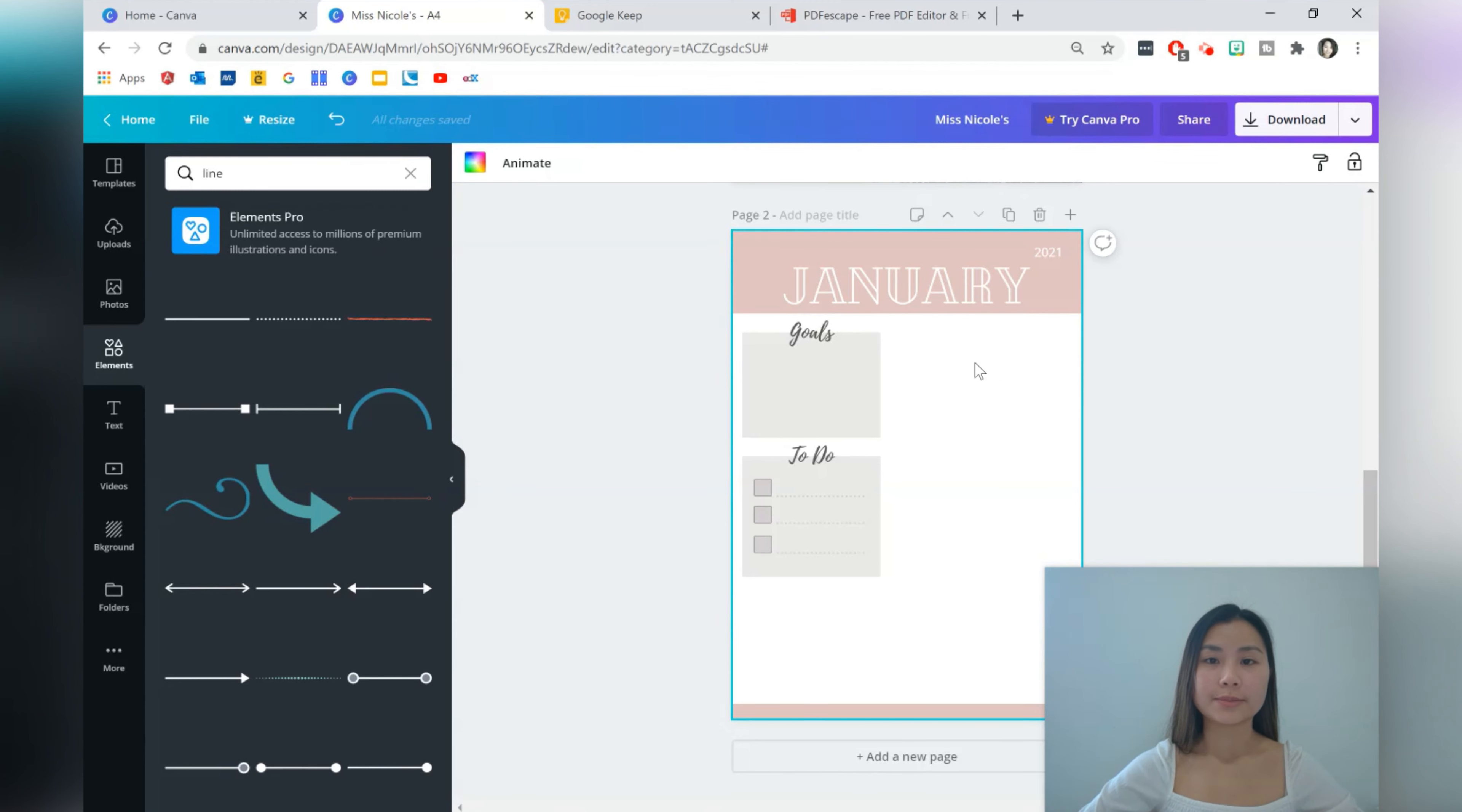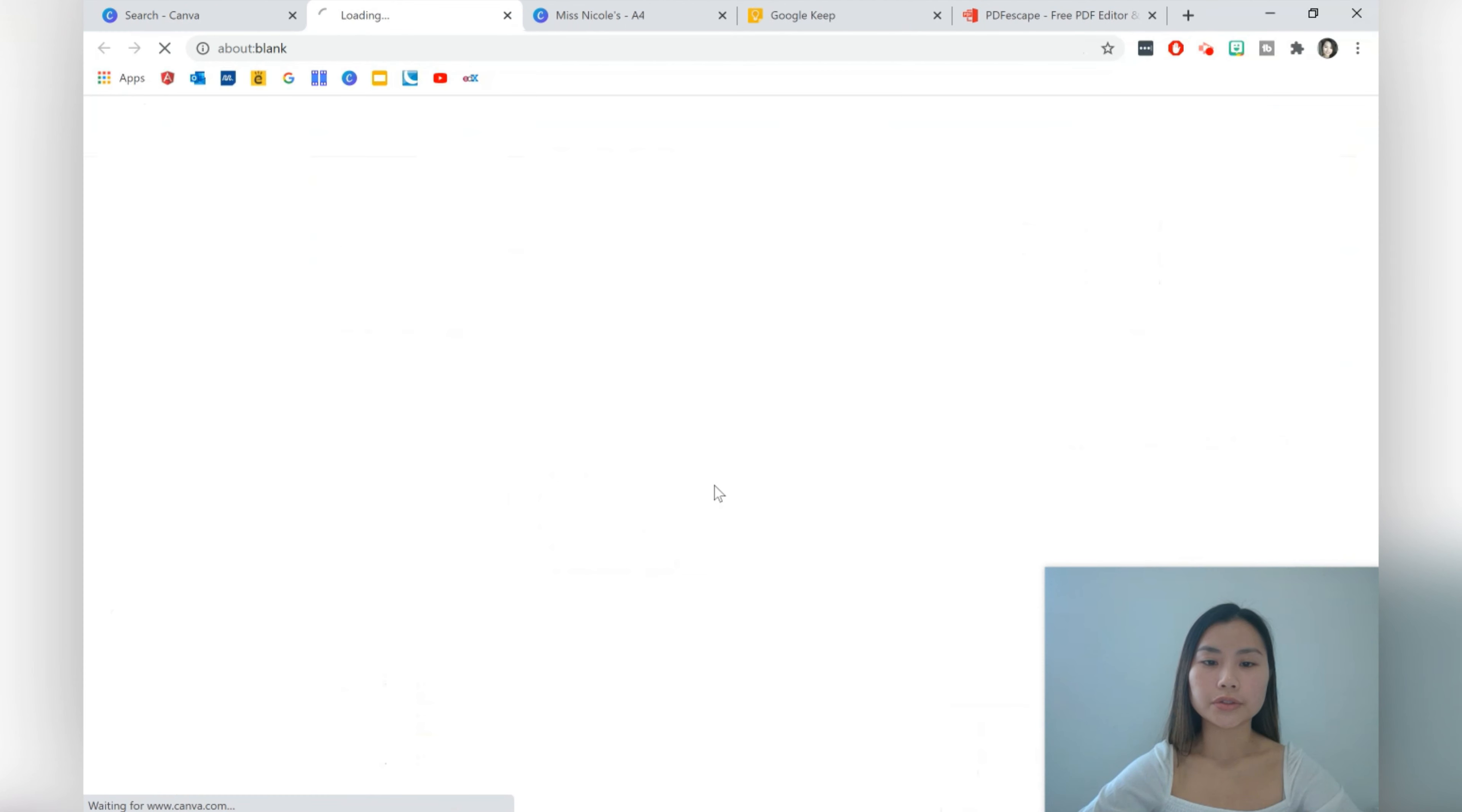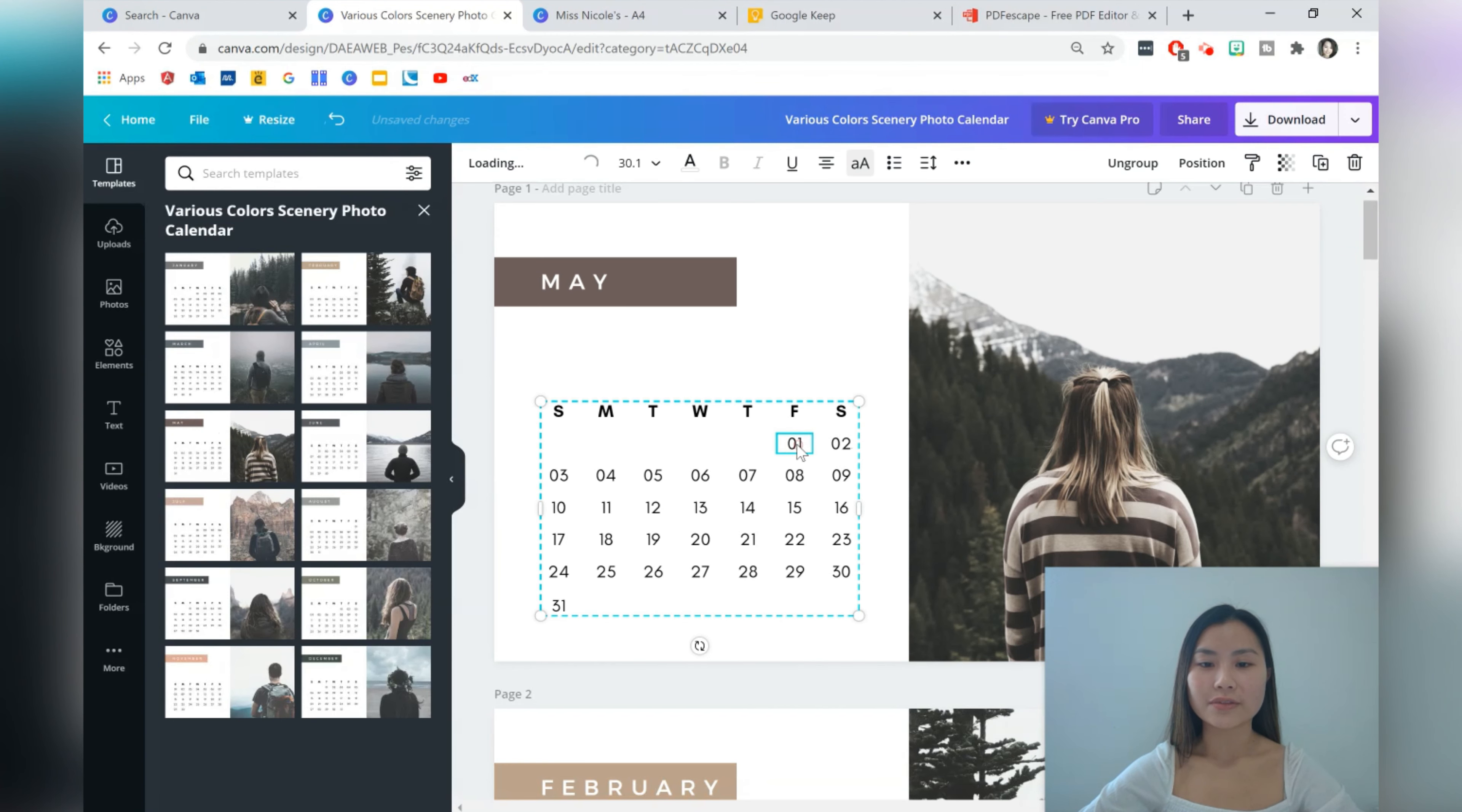Next thing we're going to do is grab a calendar. So this is my favorite step actually. Go back to your home of Canva and you're going to type calendar. So I'm going to go to calendar. Choose one that you like. So I'm just going to scroll through. And although we want to do January 2021, it's fine to just go to 2020, which is all that Canva has at the moment. And just take a look at January 2021 in terms of what the calendar looks like.